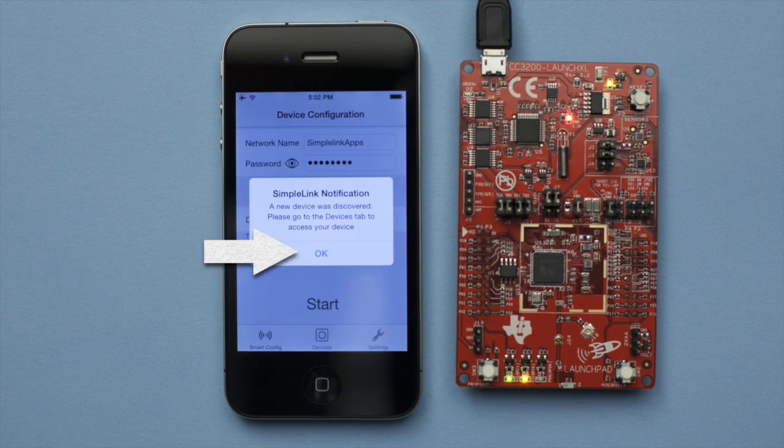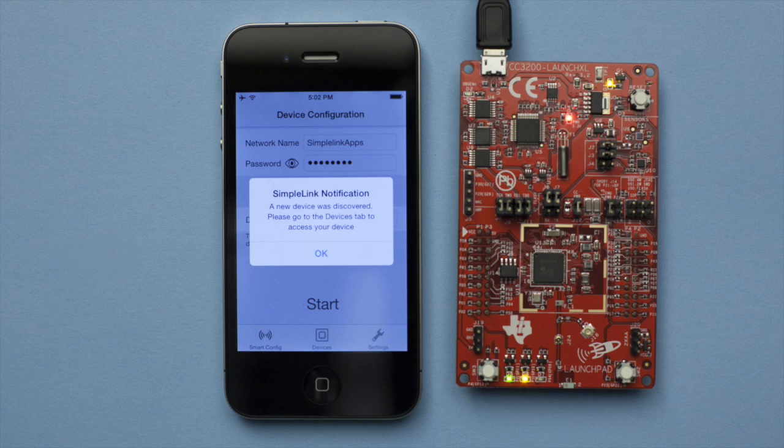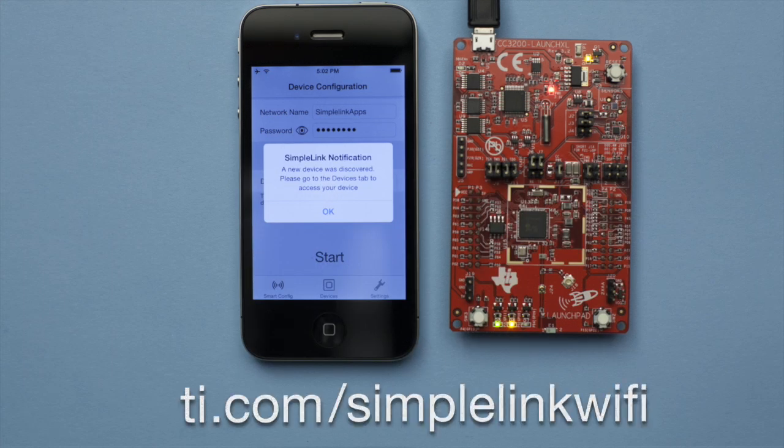Success! The CC3200 is now connected to the Internet via your access point. Remember, there are multiple options to connect to the Internet. See those other options at ti.com/SimpleLink-Wi-Fi.